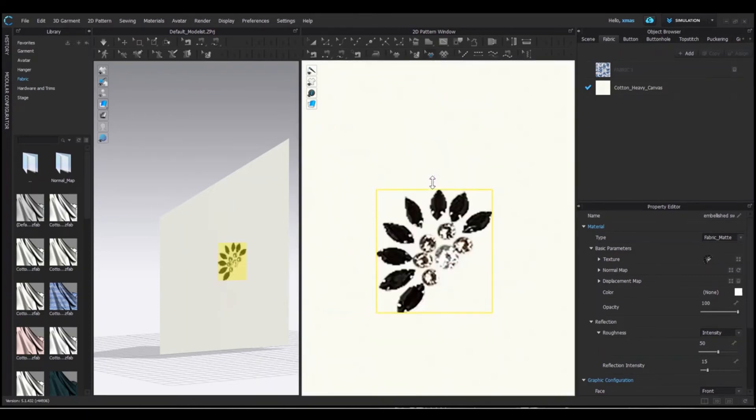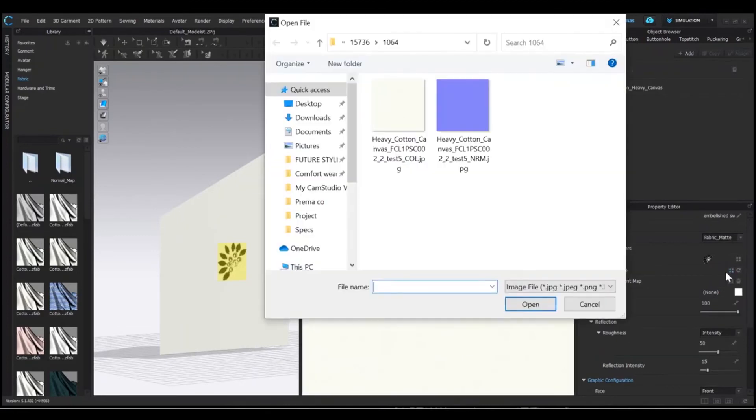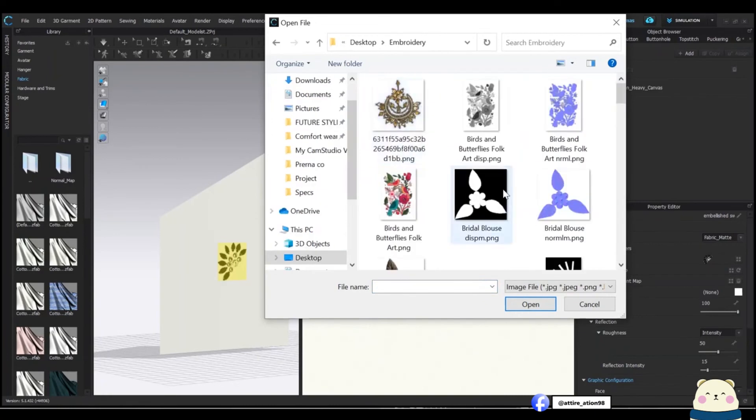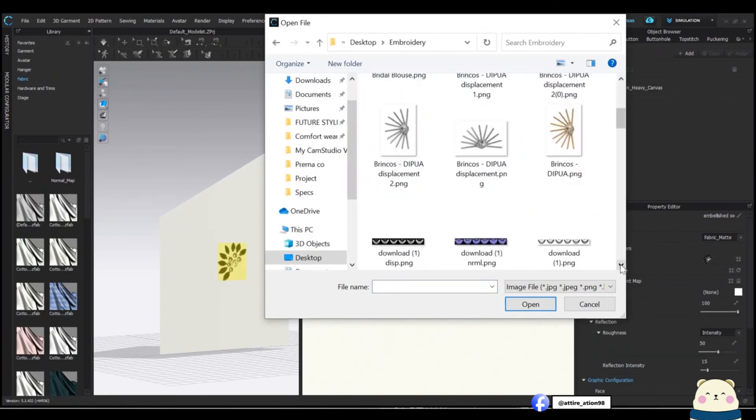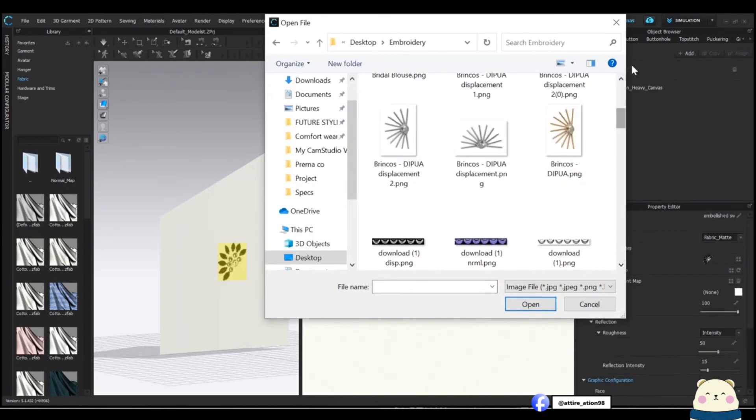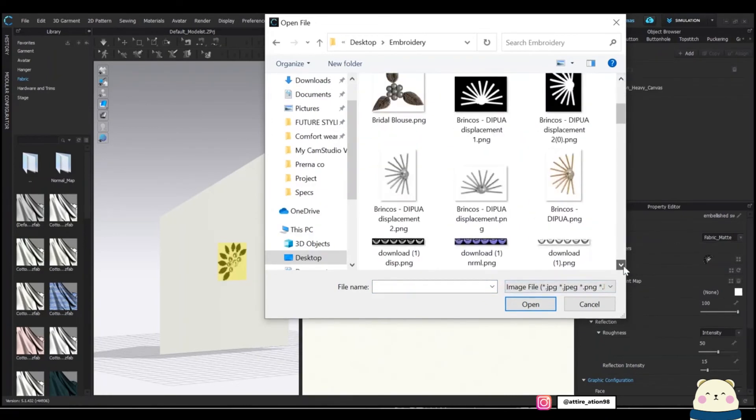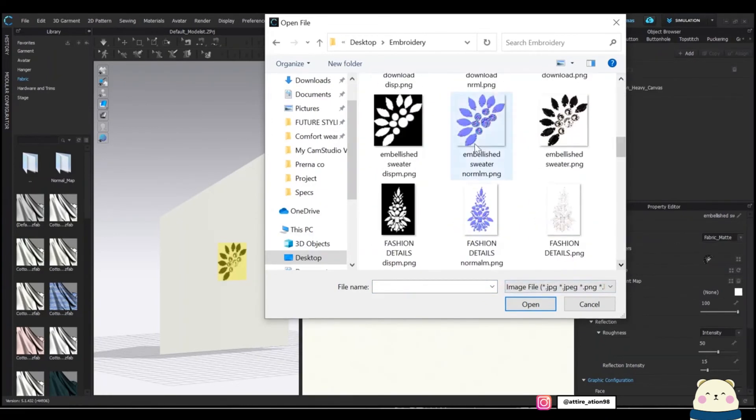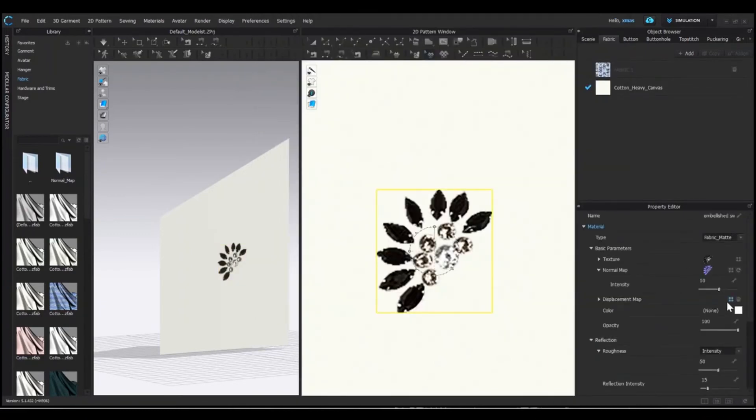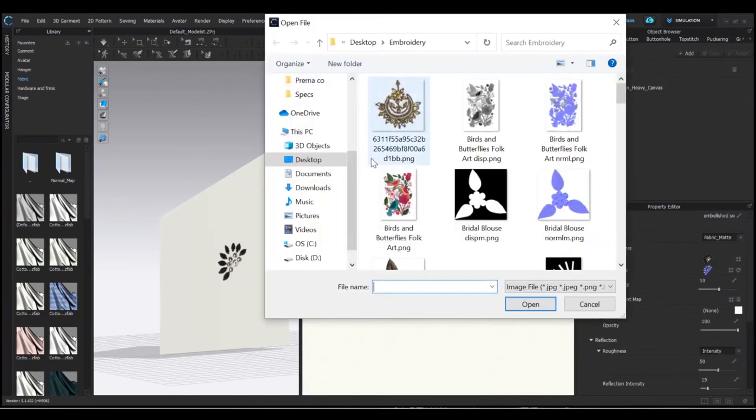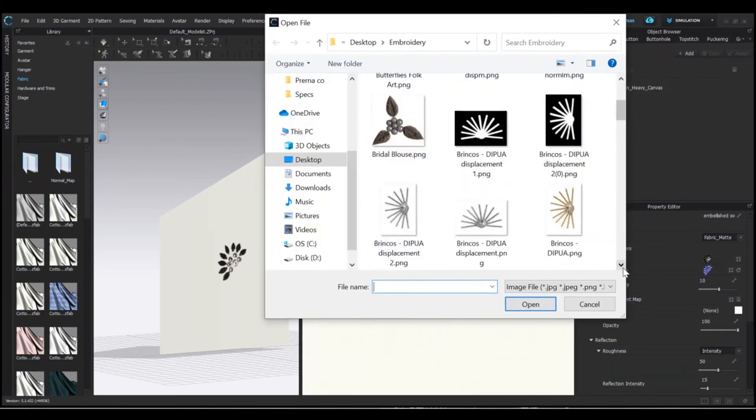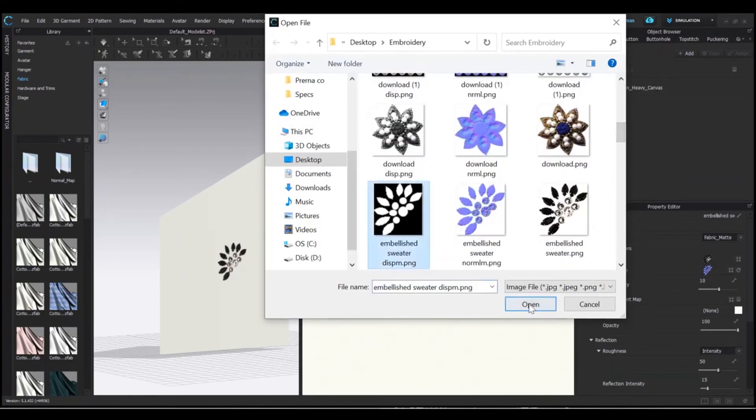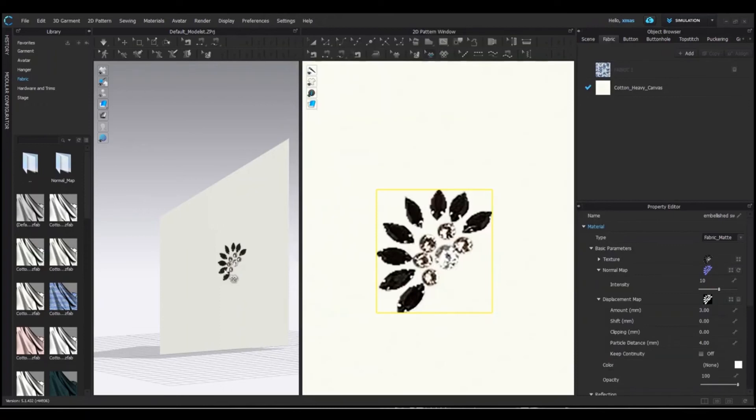Now we will add normal map in this to achieve the effect of the graphic. This is the normal map for this particular graphic. Apply this. Alongside, we are applying the displacement map from here as well. Displacement map gives height to your graphic.